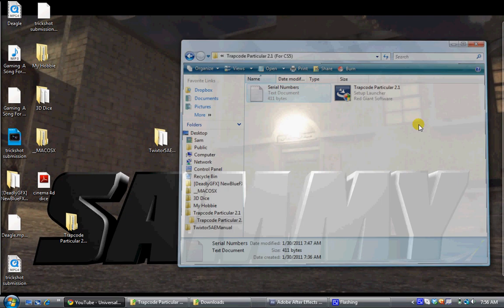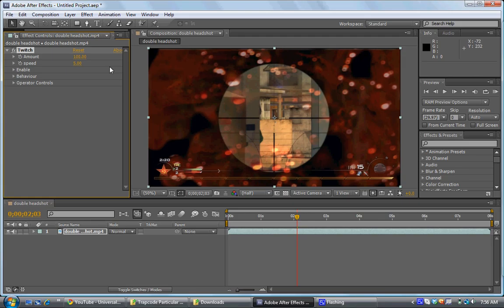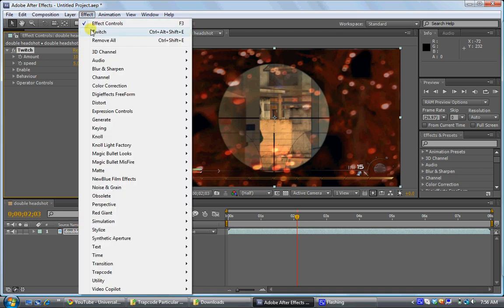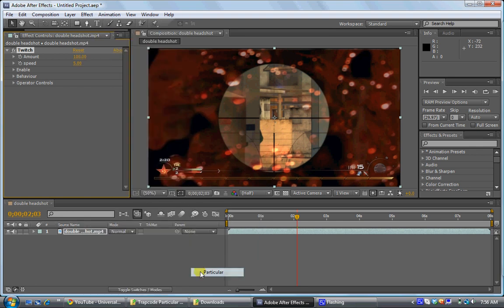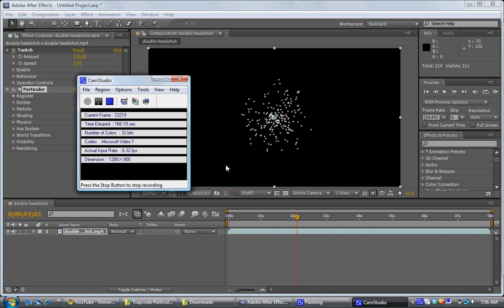This is how Particular and Traplex is going to look. What you want to do is import a file and put it in a new comp. You go to effect, Trapcode, Particular. And then right there. And that's all guys. See you later. Also, please don't forget to subscribe and like this video.